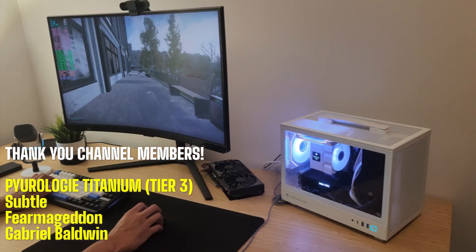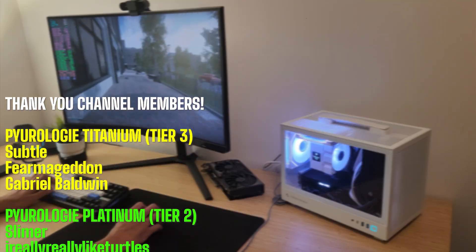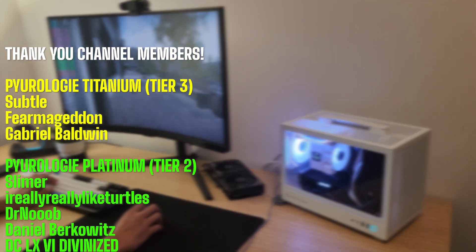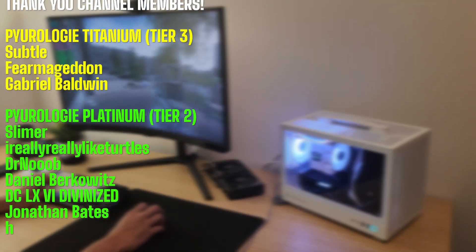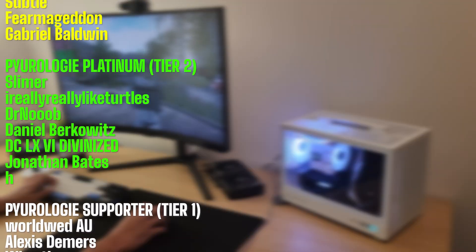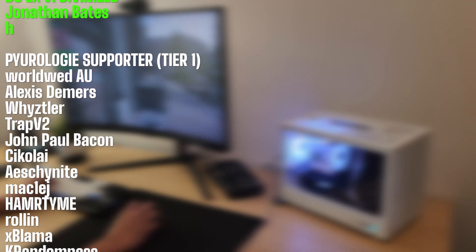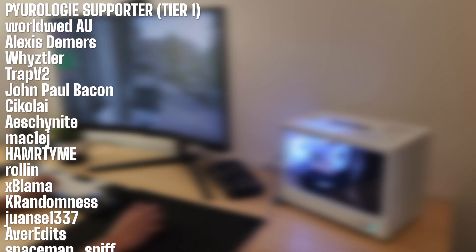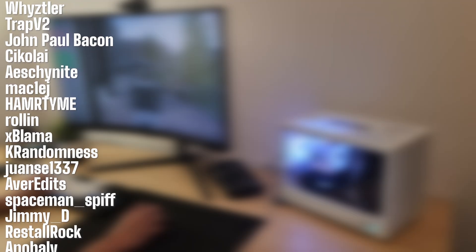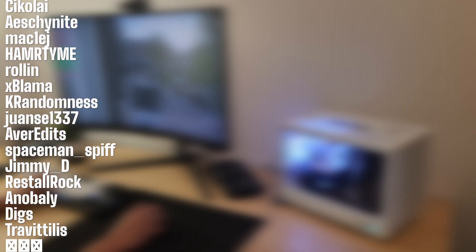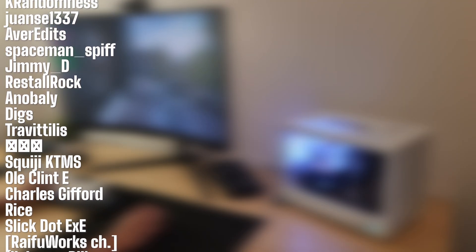If you're thinking about building this rig or something similar, I've dropped the full parts list in the description with links to everything I used. And that's all I got for this one, I hope you enjoyed the video. If you found it helpful, please consider dropping a like and subscribing to the channel. It helps out a ton and helps me keep making more videos like this. Thanks again for watching and I'll catch you in the next one.